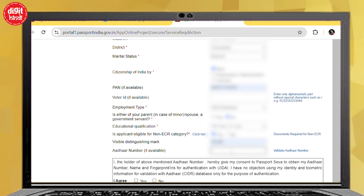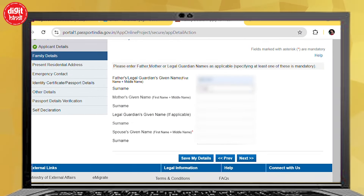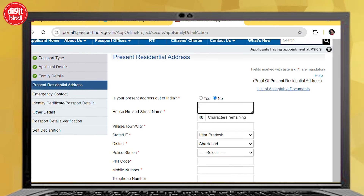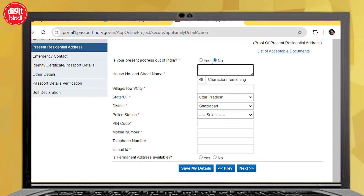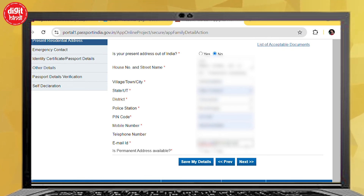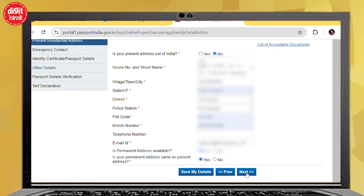Next, if there is a distinguishing mark on the body, fill it, then click on Next. In the next tab, you have to fill the legal guardian details. You can fill the mother's name, selecting guardian as mother's details. If you have a spouse, you can fill her name too. Click on Save Details and Next. In the next tab, fill your residential details — whether your present address is outside India. Fill your current address: house number, city, district, state, police station, pin code, mobile number, etc. Then click on Save Details and Next.